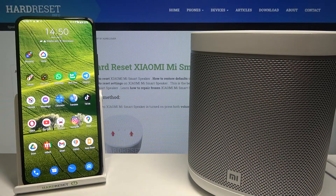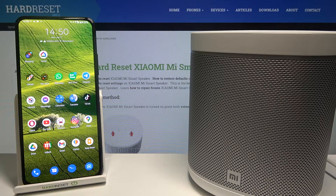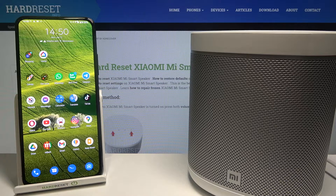Welcome. In front of me I have the Xiaomi Mi Smart Speaker, and today I will show you how we can link this speaker to another home in the Google Home app.